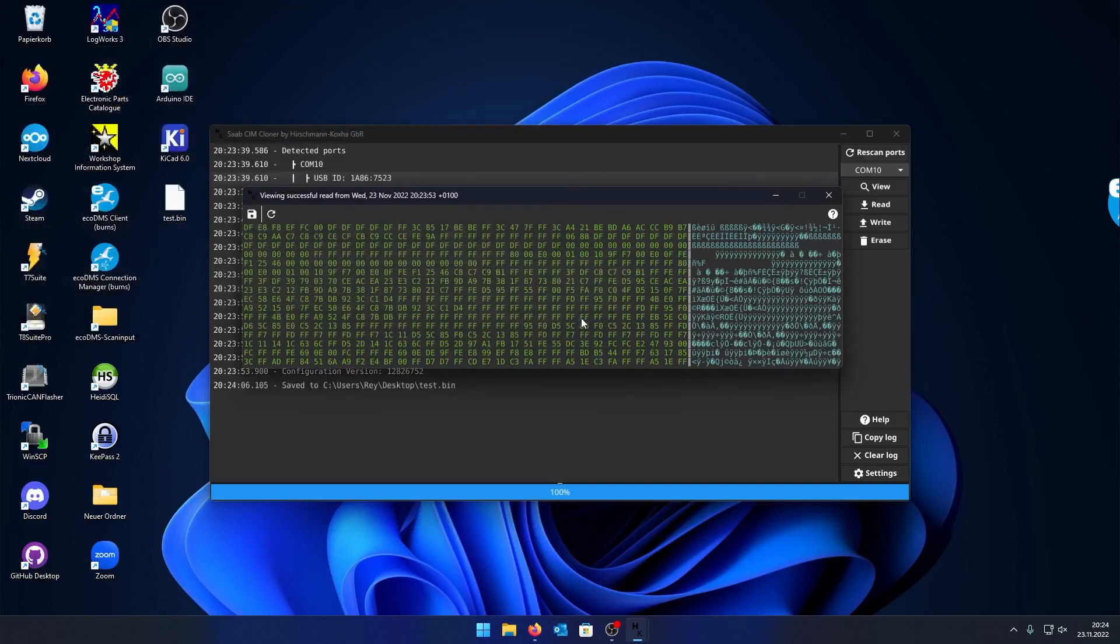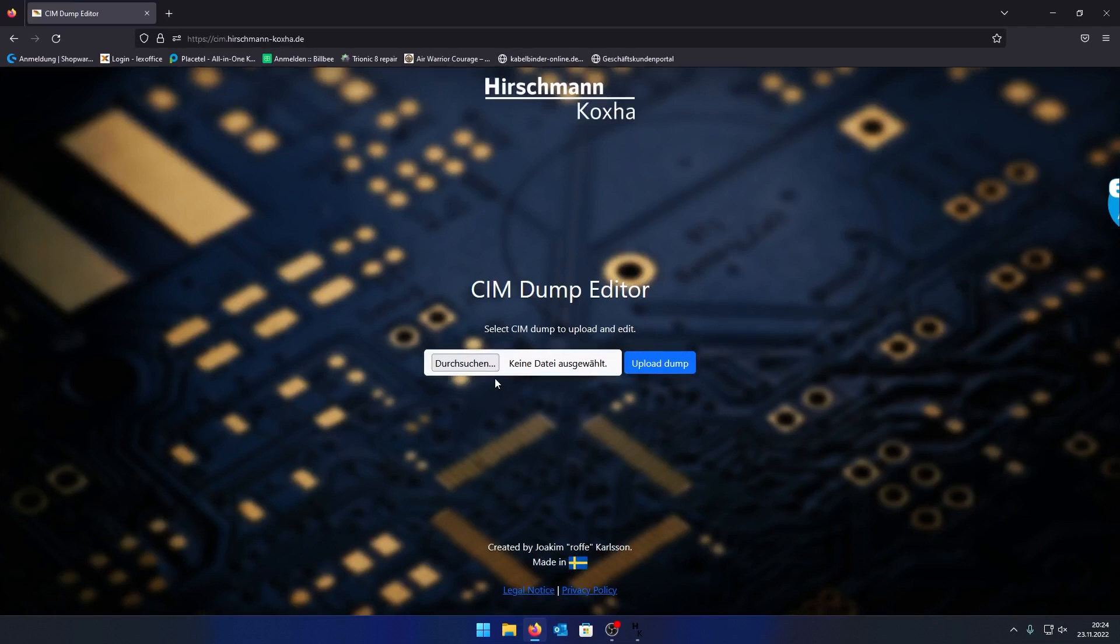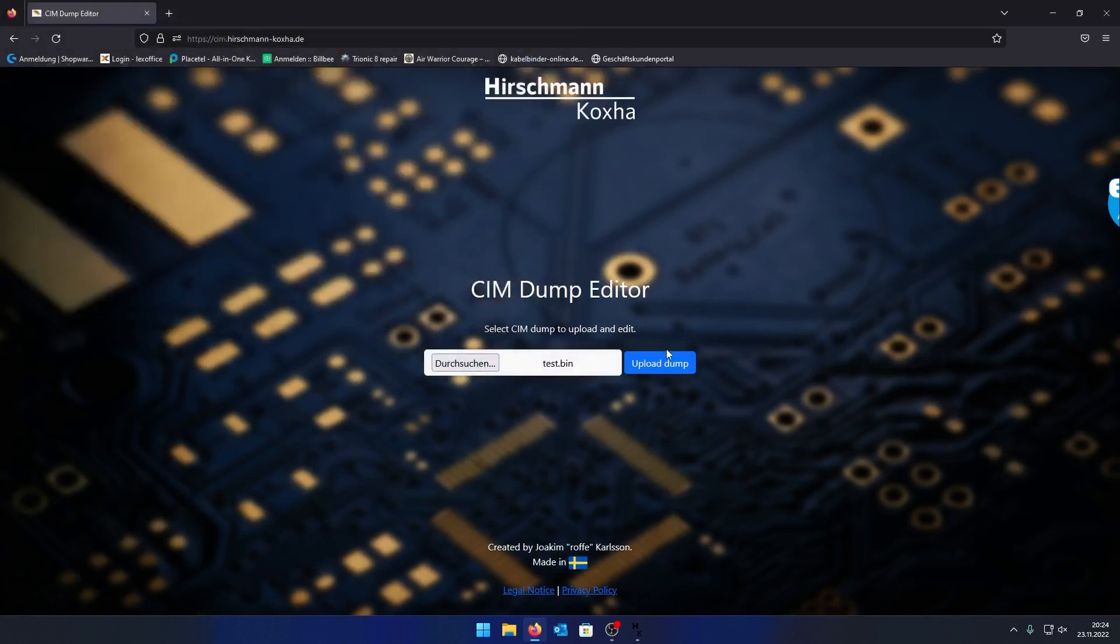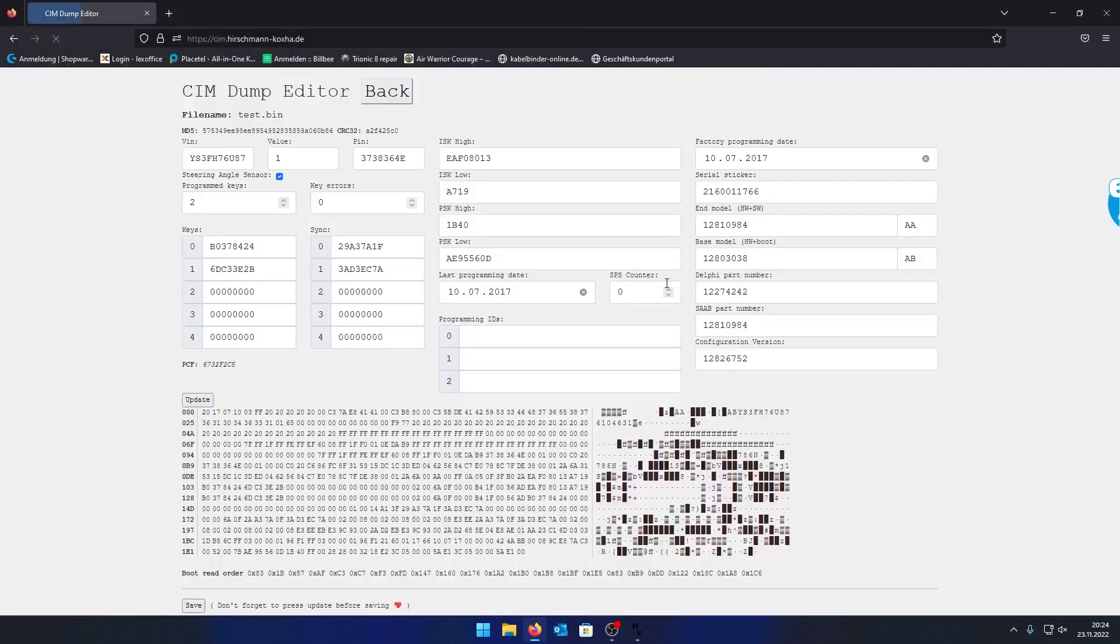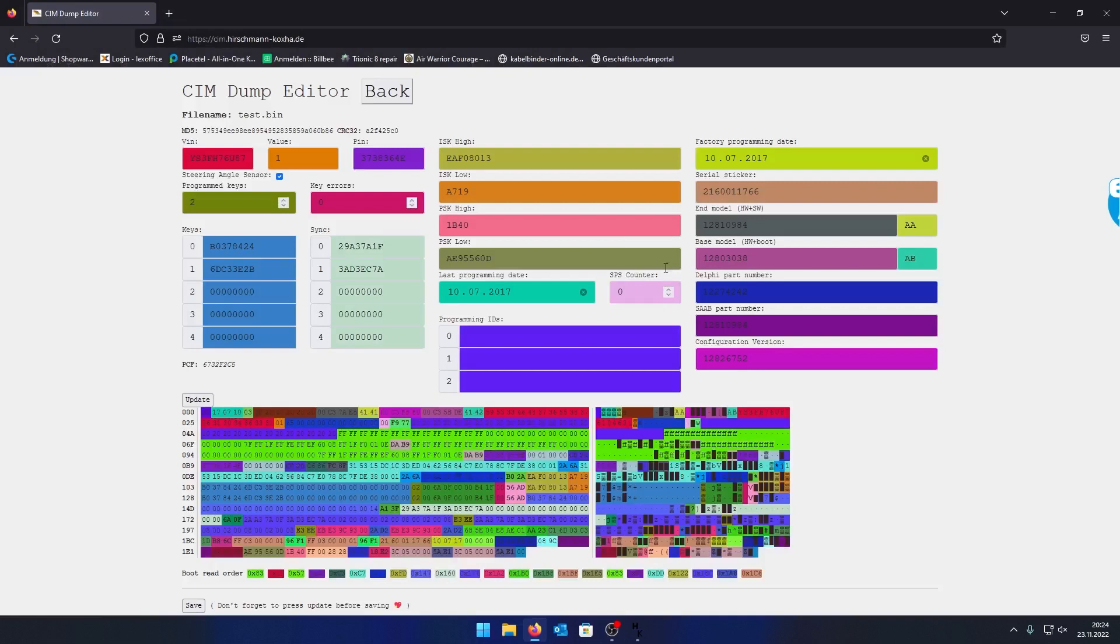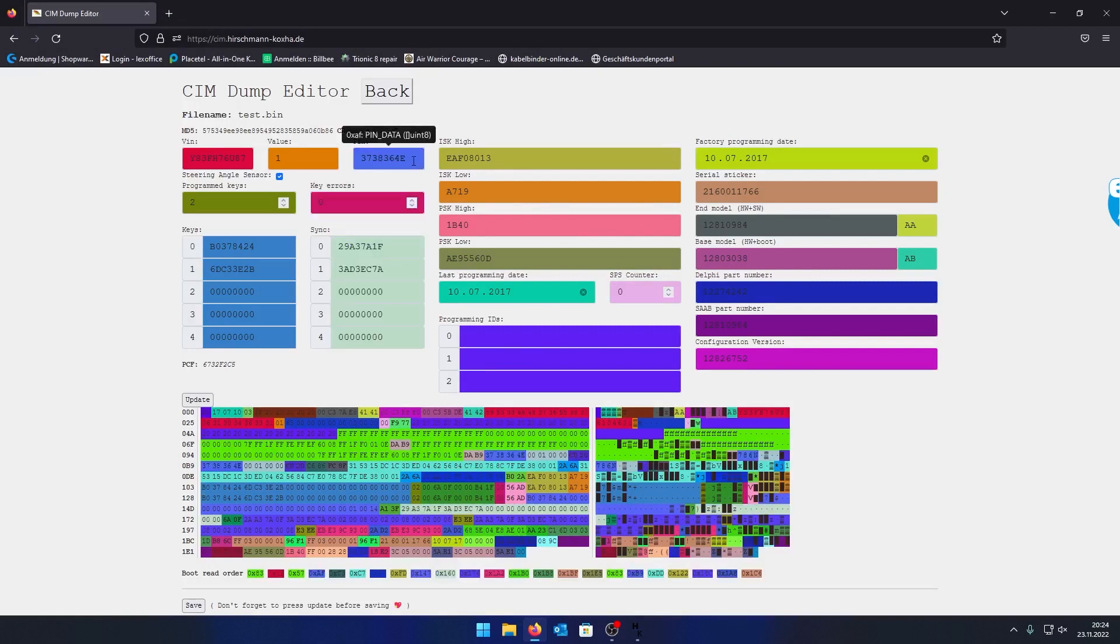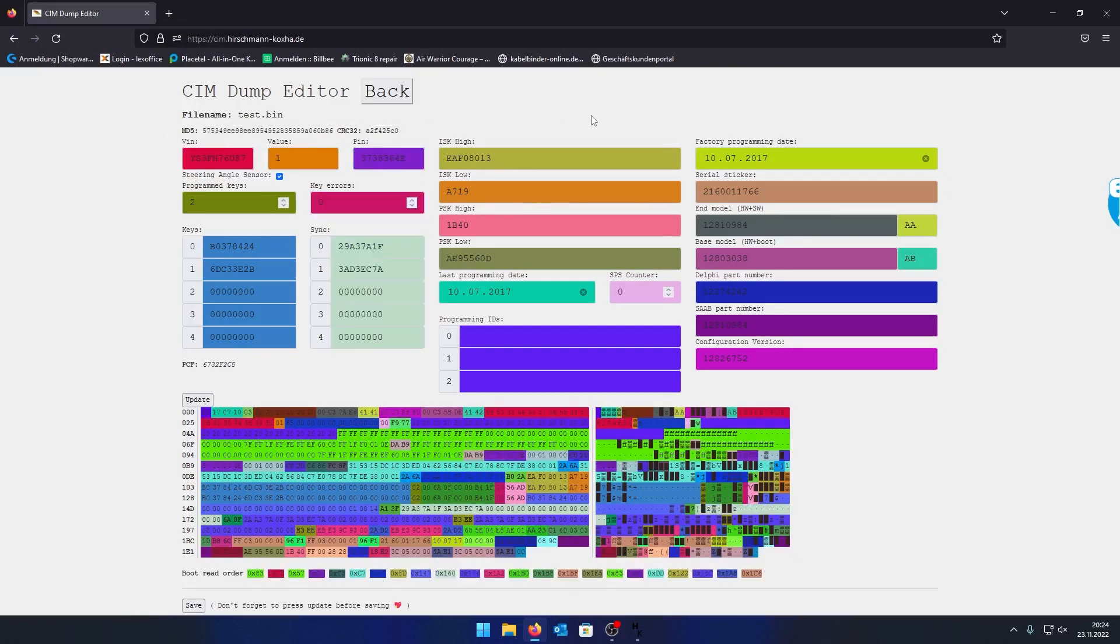This gibberish here might not tell you much, but you can use the file you just read out to access our web tool. Here we can upload it to the server, and the information will be parsed. You will see information about your keys, the sync codes to them, the PIN of the SIM, the VIN number—pretty much everything we could find on this thing.